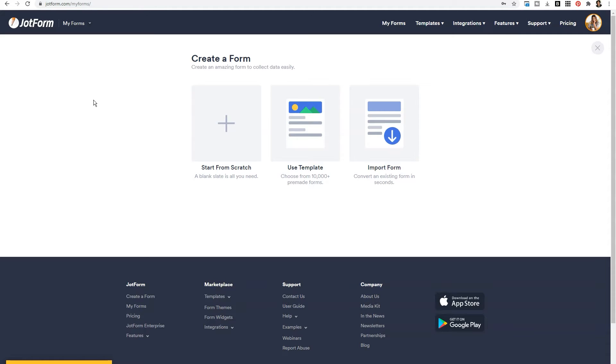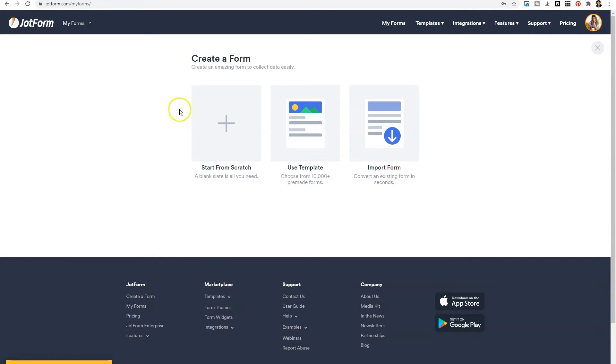You can also import a form that's pre-existing and convert it into an online form. So depending on your needs, just select that from this menu, and then continue the process. We're going to start from scratch.